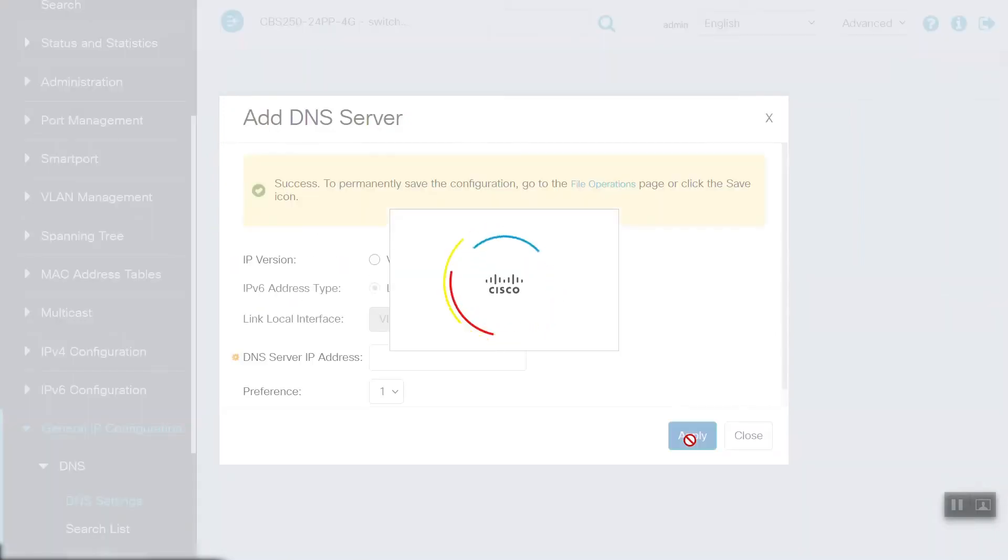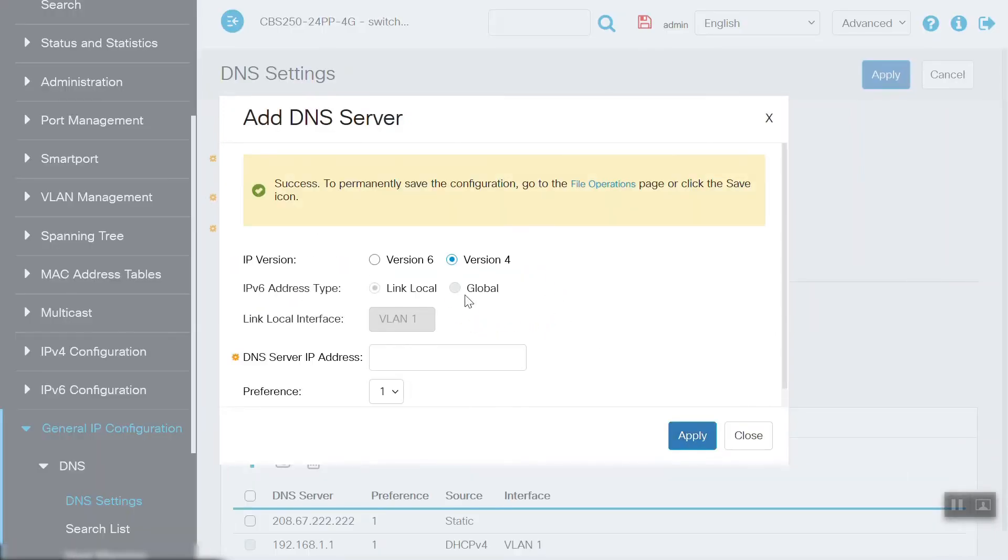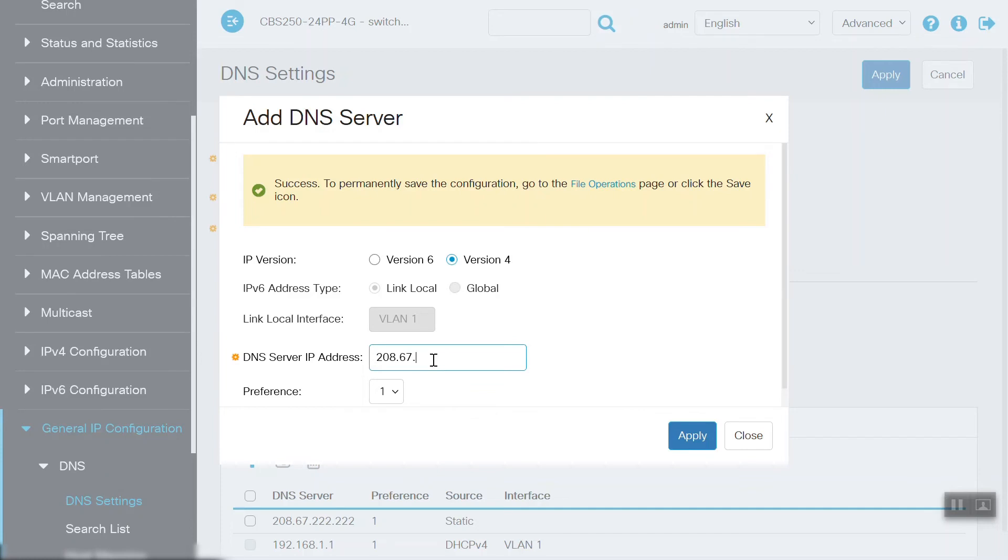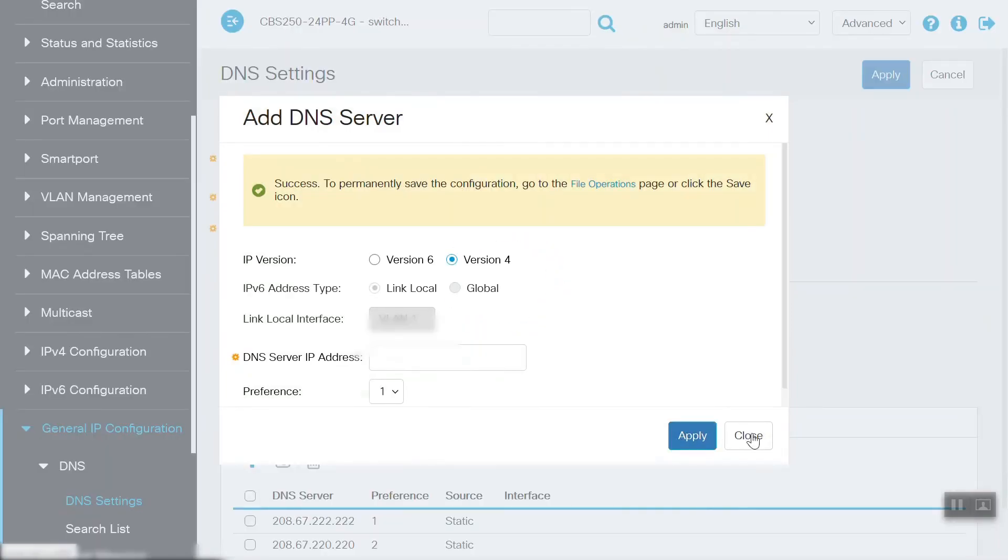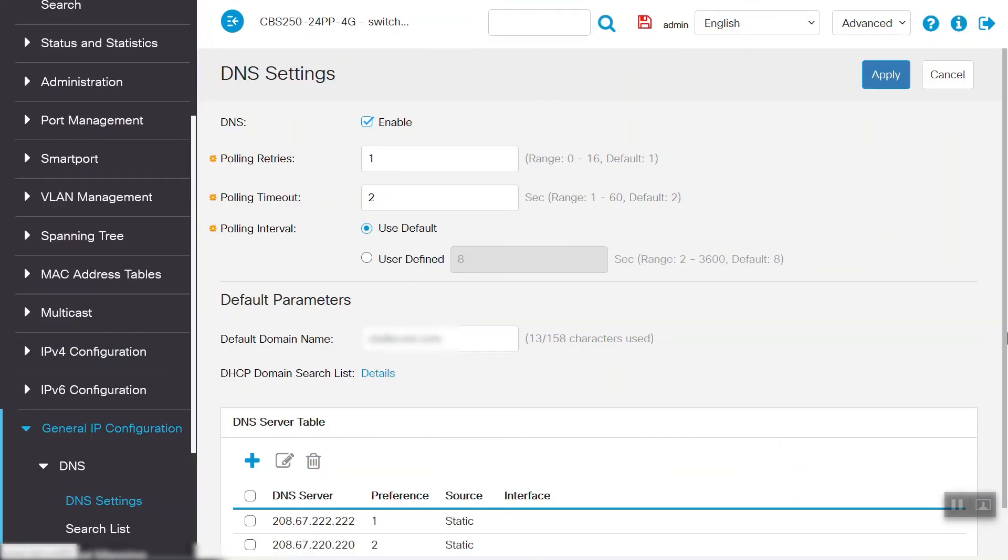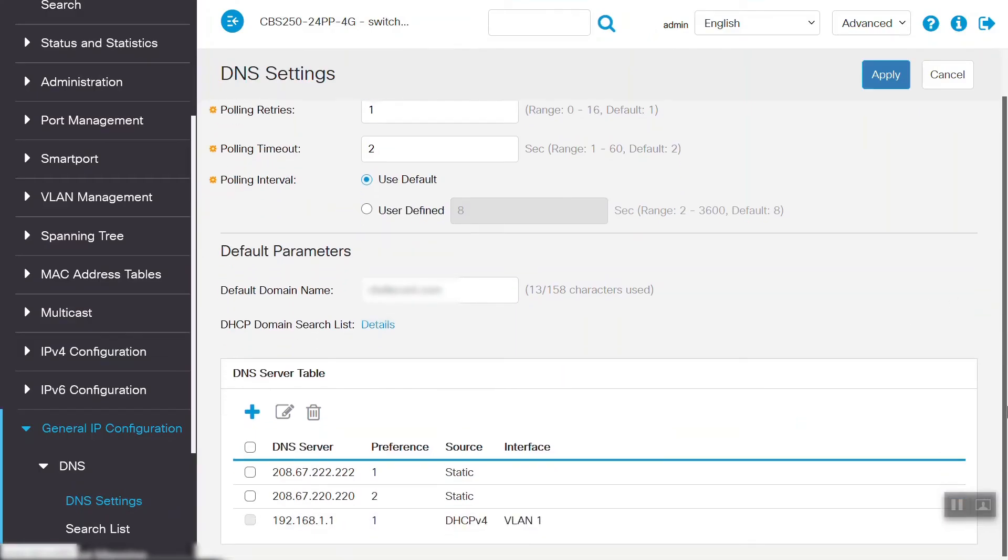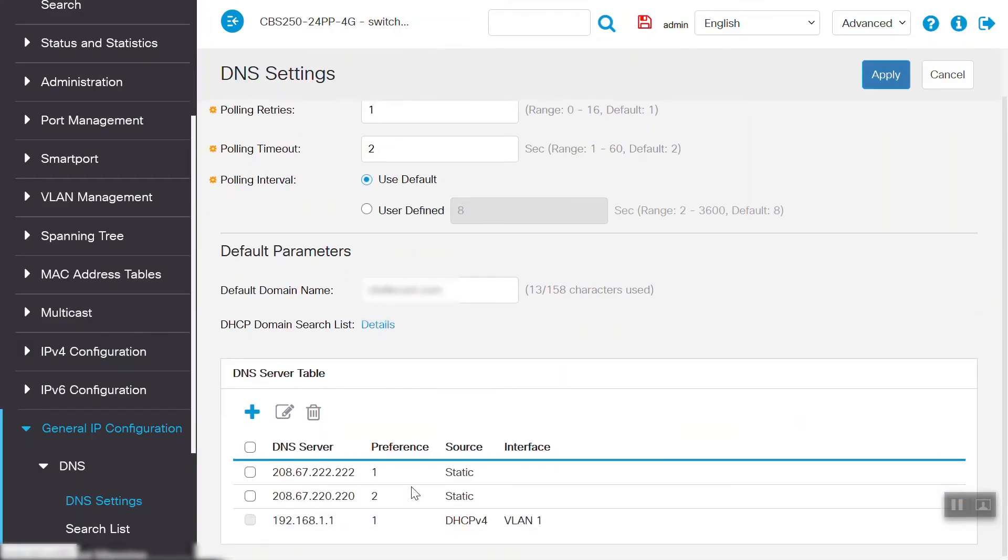To add another DNS server, again, we'll select version 4, and we'll specify the Cisco Umbrella DNS server again. For the preference, select 2 this time, and click on Apply. Now we'll close the window, and we can see that the newly added DNS servers are reflecting on the DNS server table.